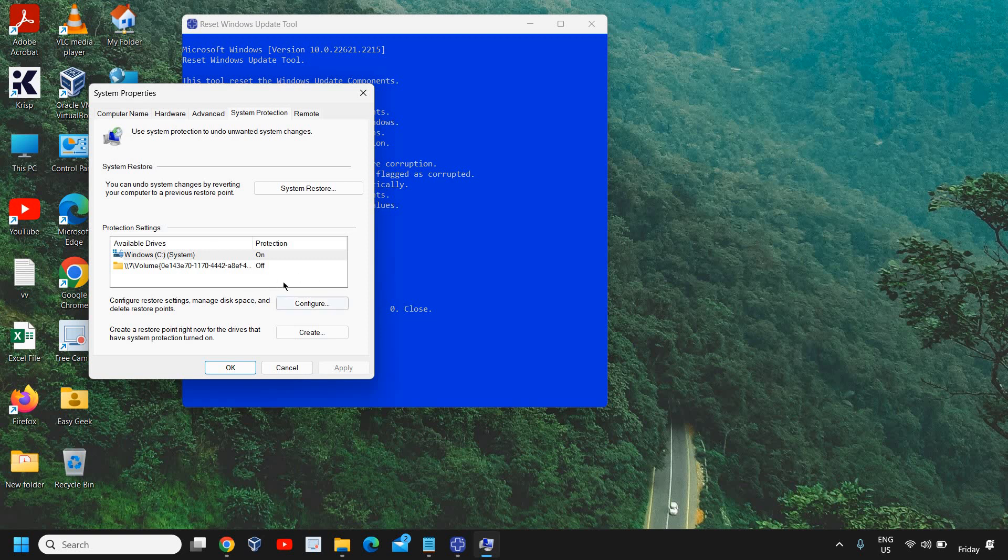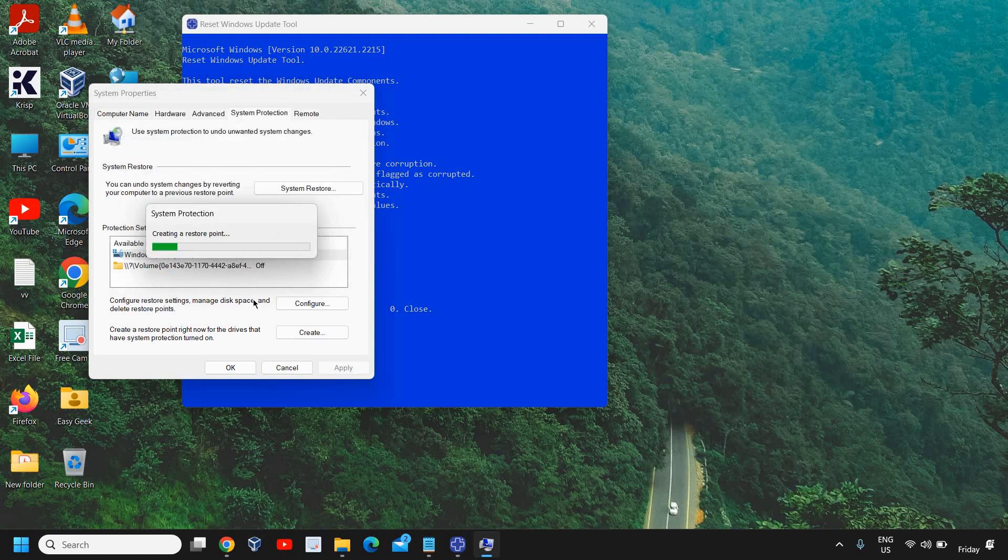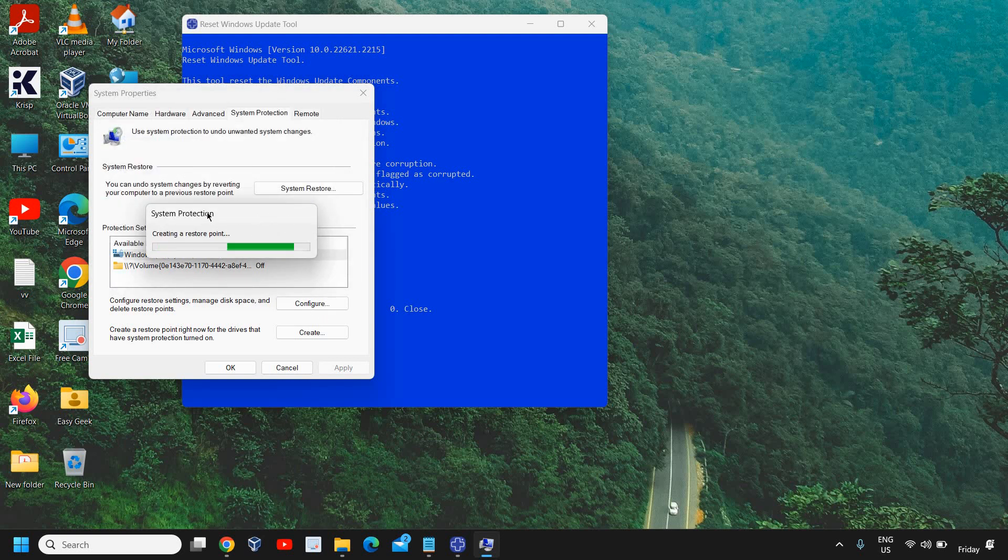So I'll type 1 and hit enter. The moment you do it, it will open up the System Properties through which we can create a system restore. So anytime if we want to go back to the original settings, we can go back to the restore point which we've created. So I'll just name it BC check geek.